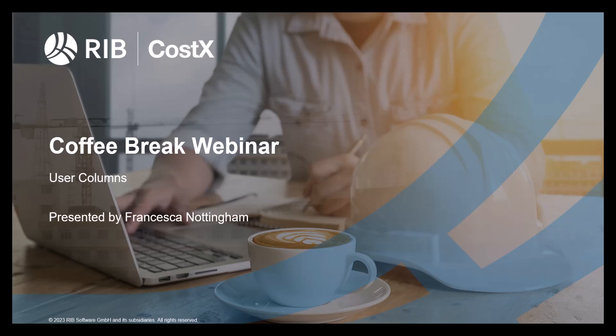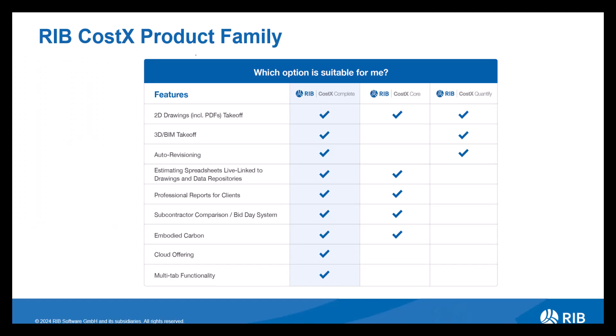As you can see on screen, this month's topic is user columns, so we'll have a look at how you would use this functionality in the software. For those of you who don't know what Costex is or for those who have never used it, Costex is a fully integrated measuring and estimating solution with universal applications, supporting everything from hand-drawn sketches to PDFs, DWGs all the way through to 3D models, BIM files and everything in between.